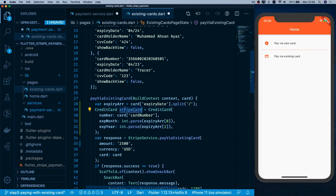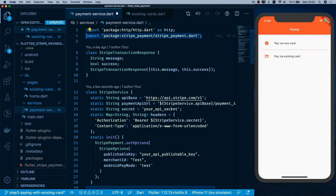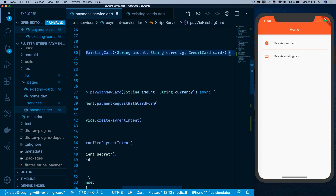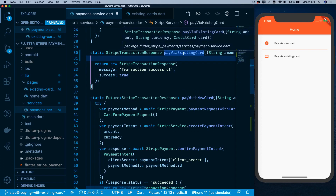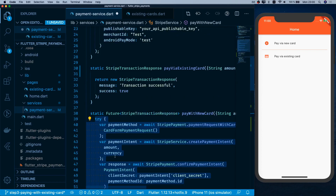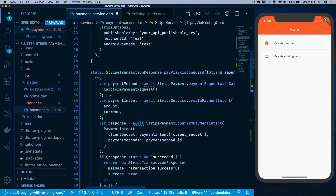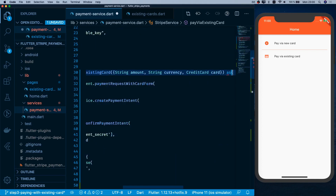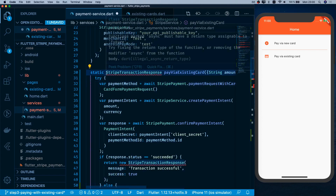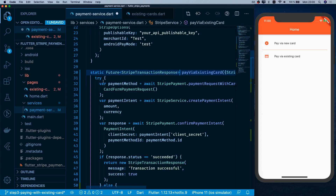With the CreditCard now being passed correctly, we implement the payment service method. The method receives the card, amount, and currency. I'll copy-paste the base structure from the existing method and make it an async function returning a Future.